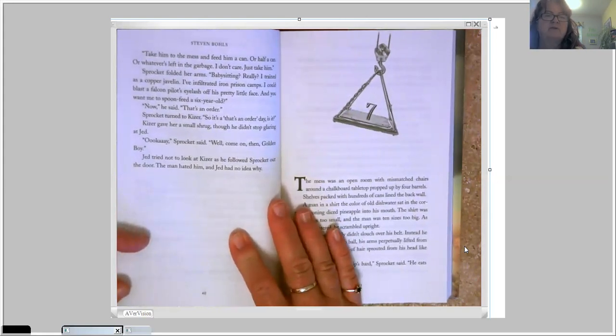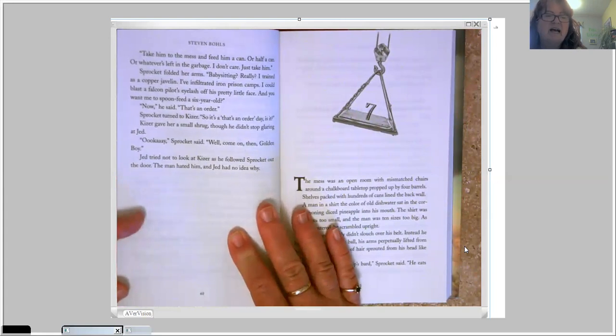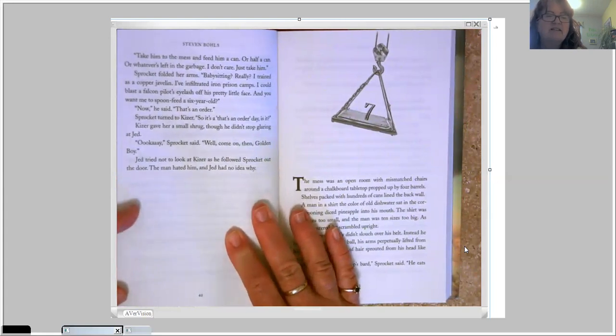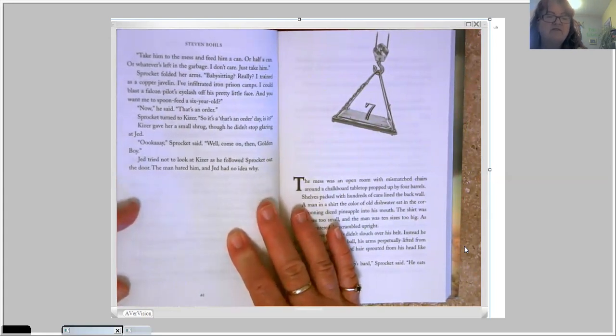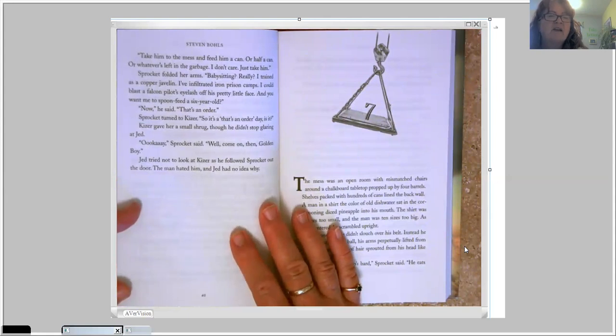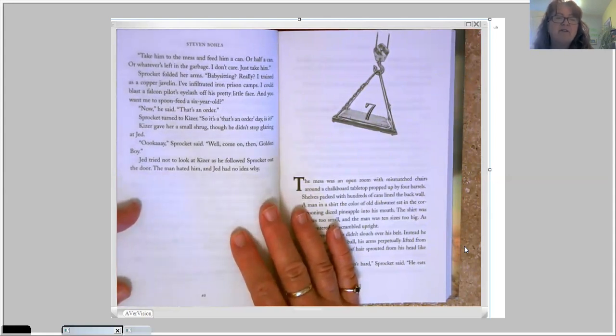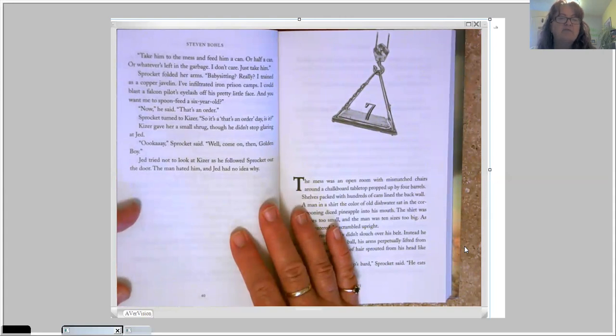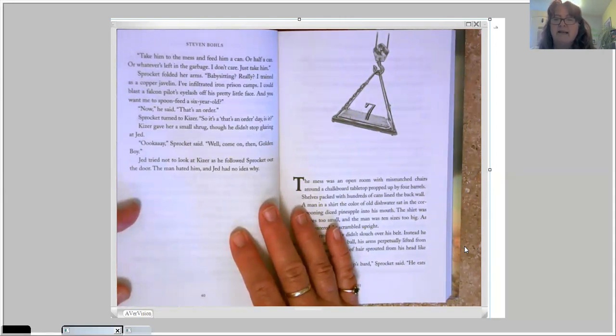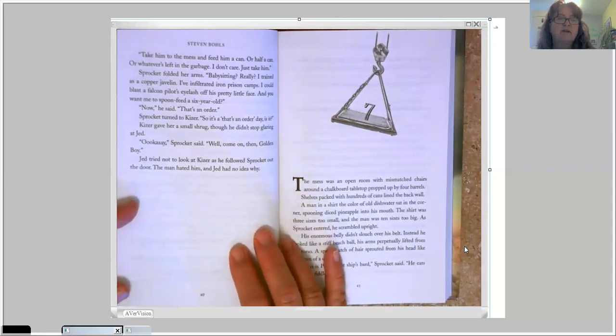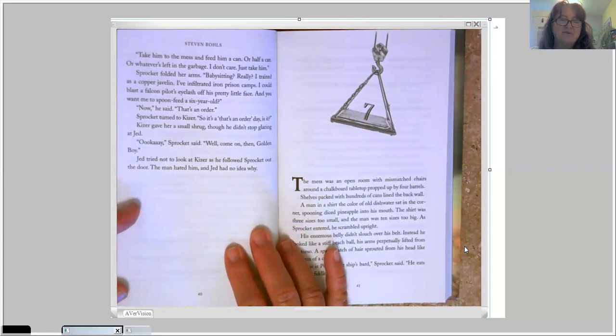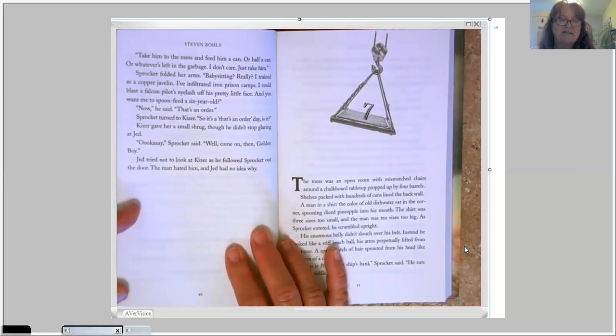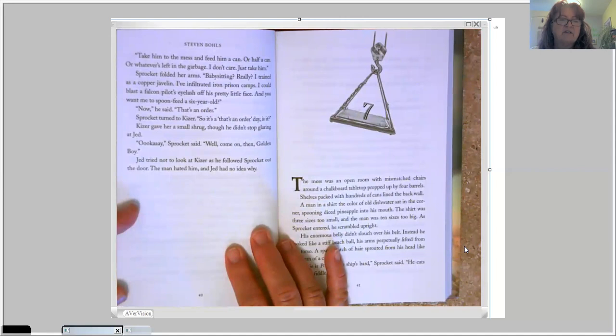Sprocket folded her arms. Babysitting? Really? I trained as a copper javelin. I've infiltrated iron prison camps. I could blast a falcon pilot's eyelash off his pretty little face. And you want me to spoon-feed a six-year-old? Now, he said, that's an order. Sprocket turned to Kaiser. So it's a that's-an-order day, is it? Kaiser gave her a small shrug, though he didn't stop glaring at Jed.